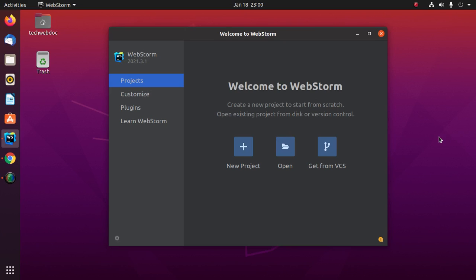Welcome to this channel. This is a complete tutorial where you will learn how to create an Angular project and run using WebStorm in Linux by following its official documentation. If you are new to this channel, subscribe to get more tutorials. Let's get started.